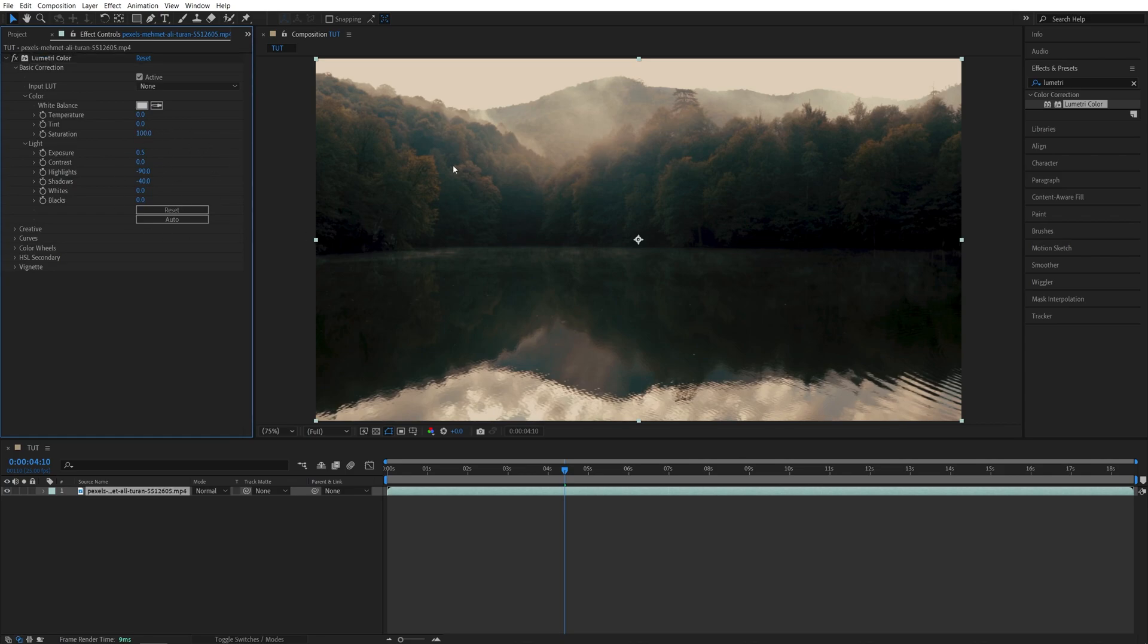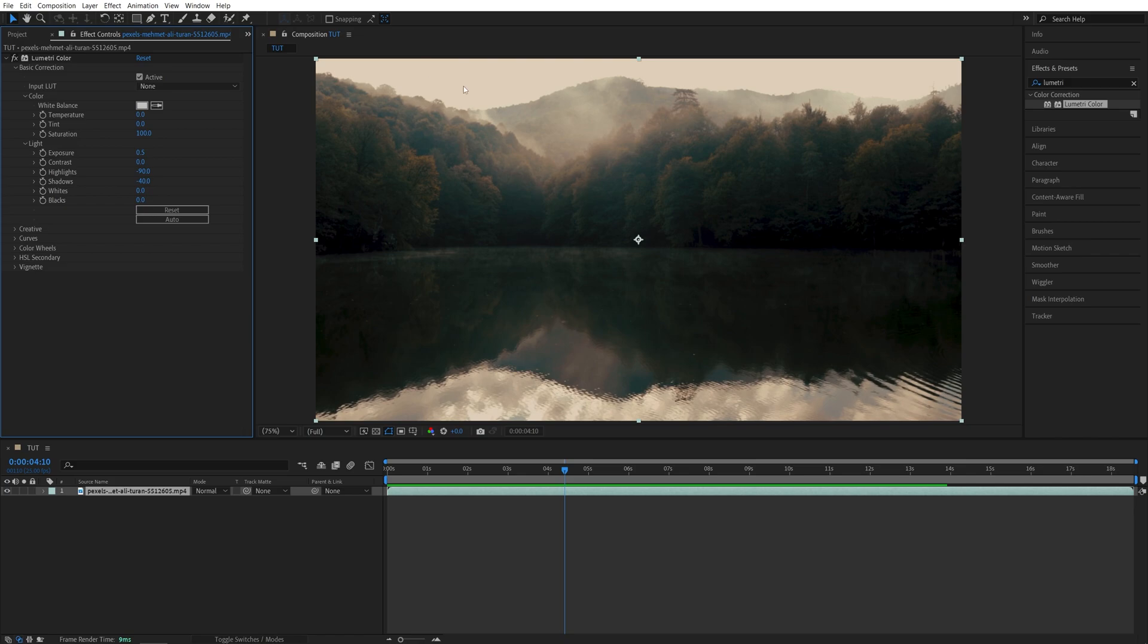And that will bring the overall brightness of the video up. Now as for the whites and blacks, I suggest you do not move those too much because you might end up crushing them, which means that you will lose details in the brightest and in the darkest areas of the video. So let me show you what I mean by this.